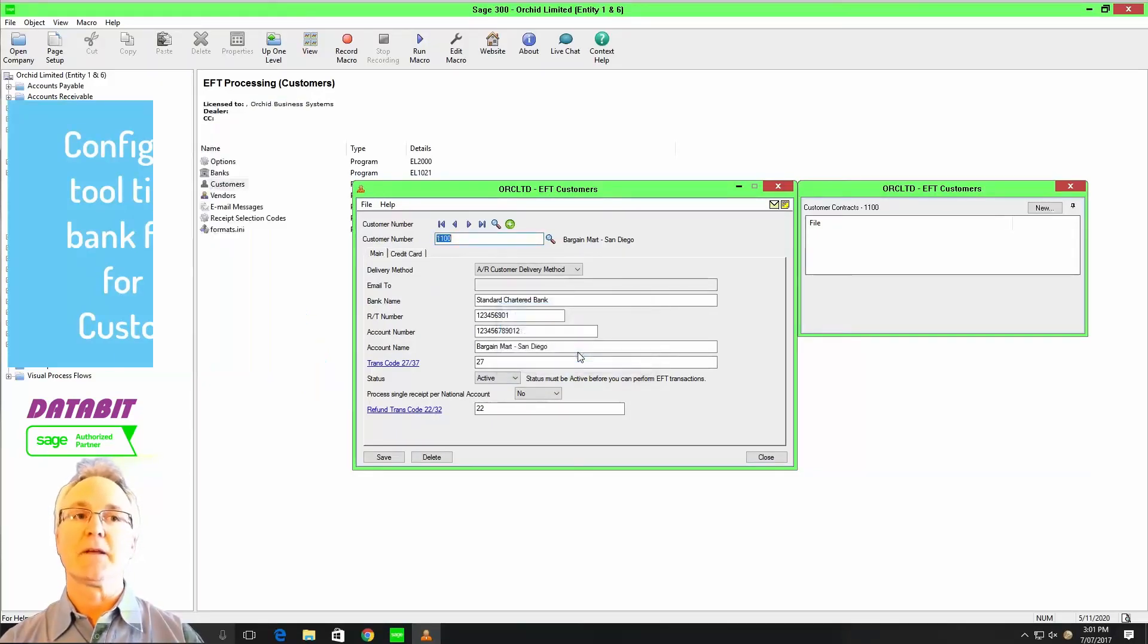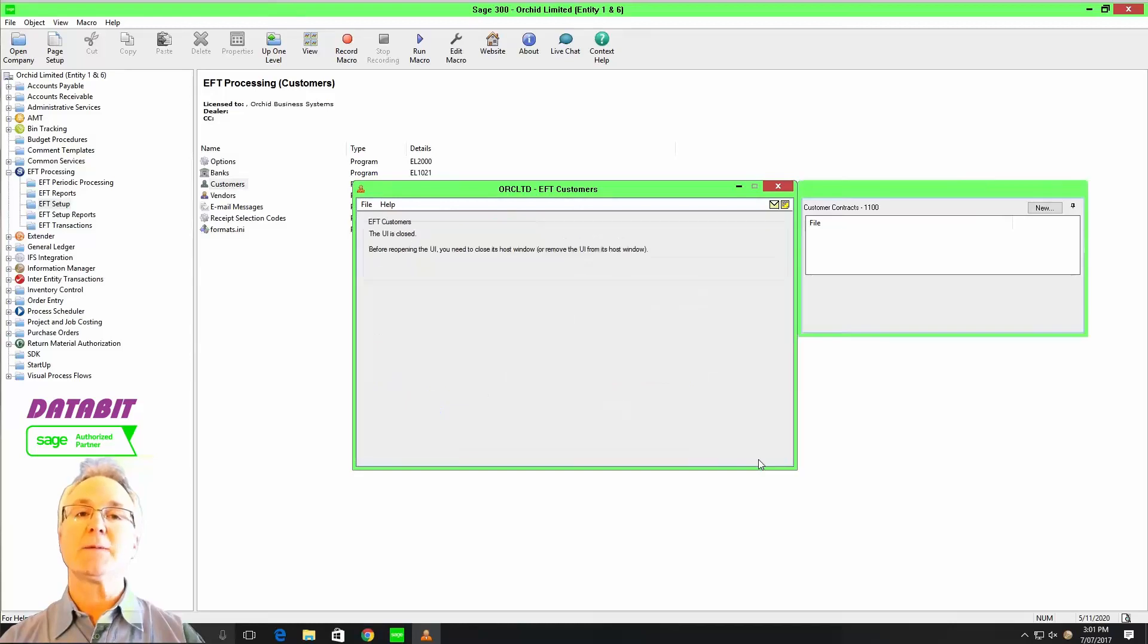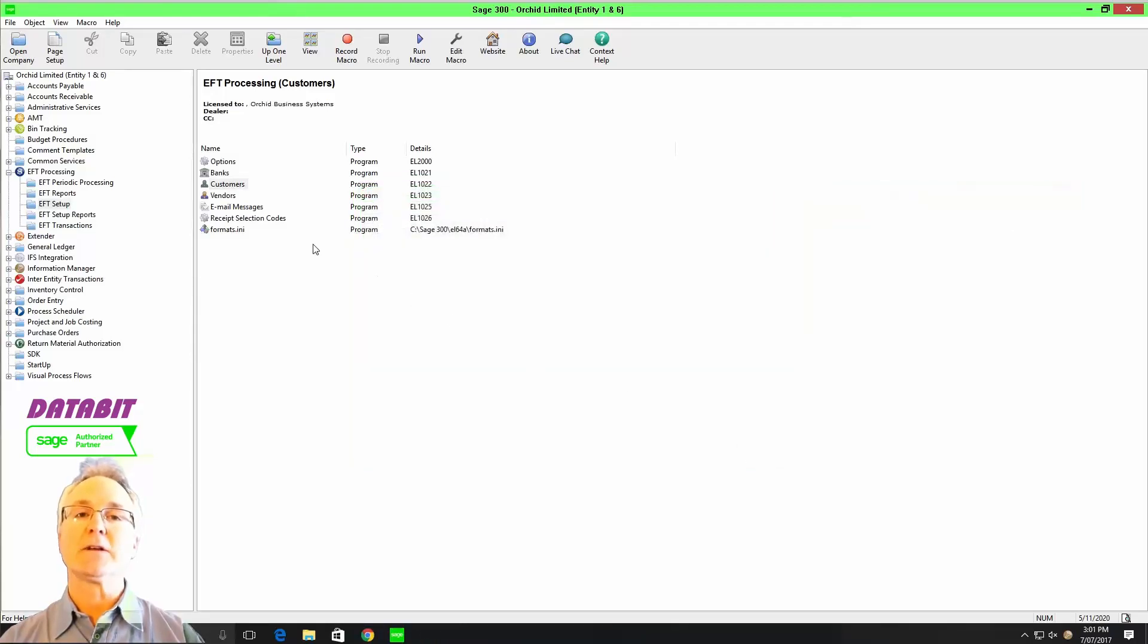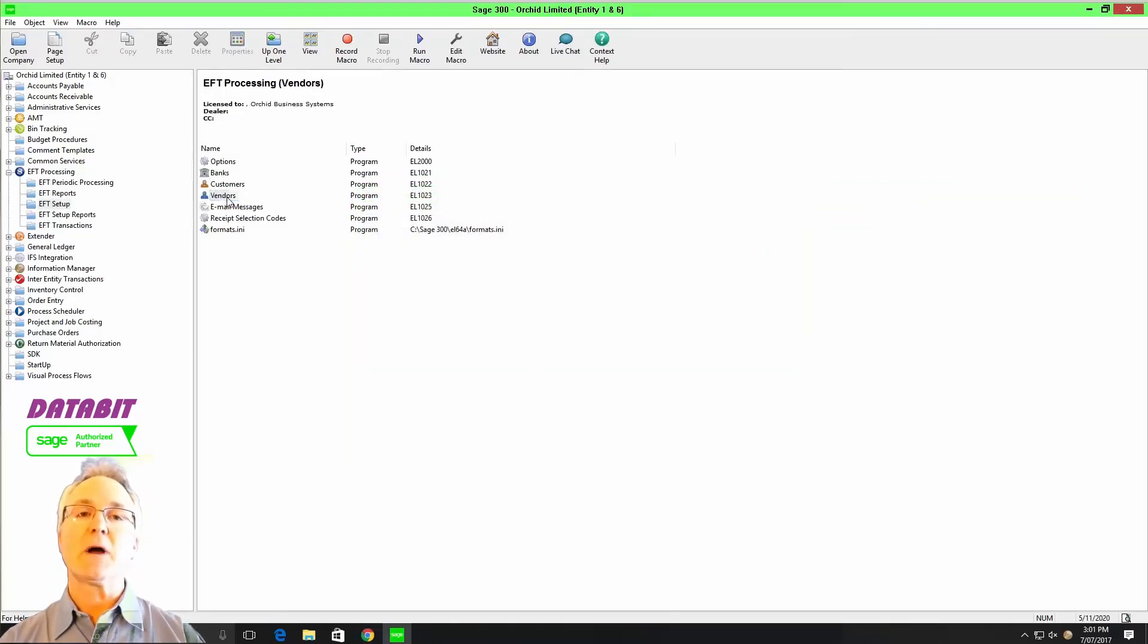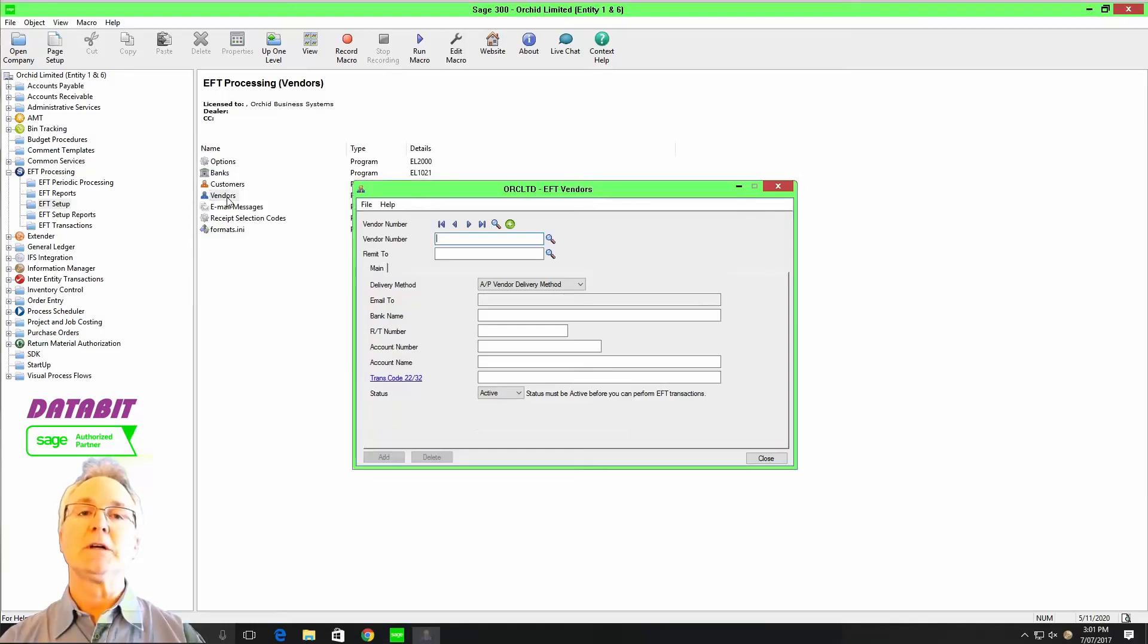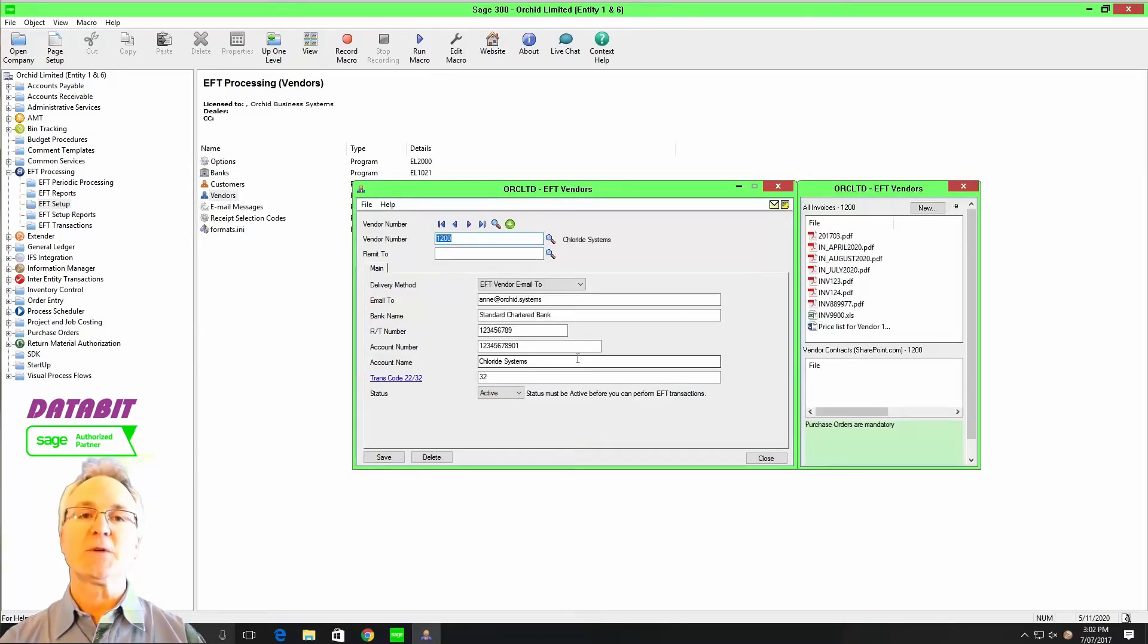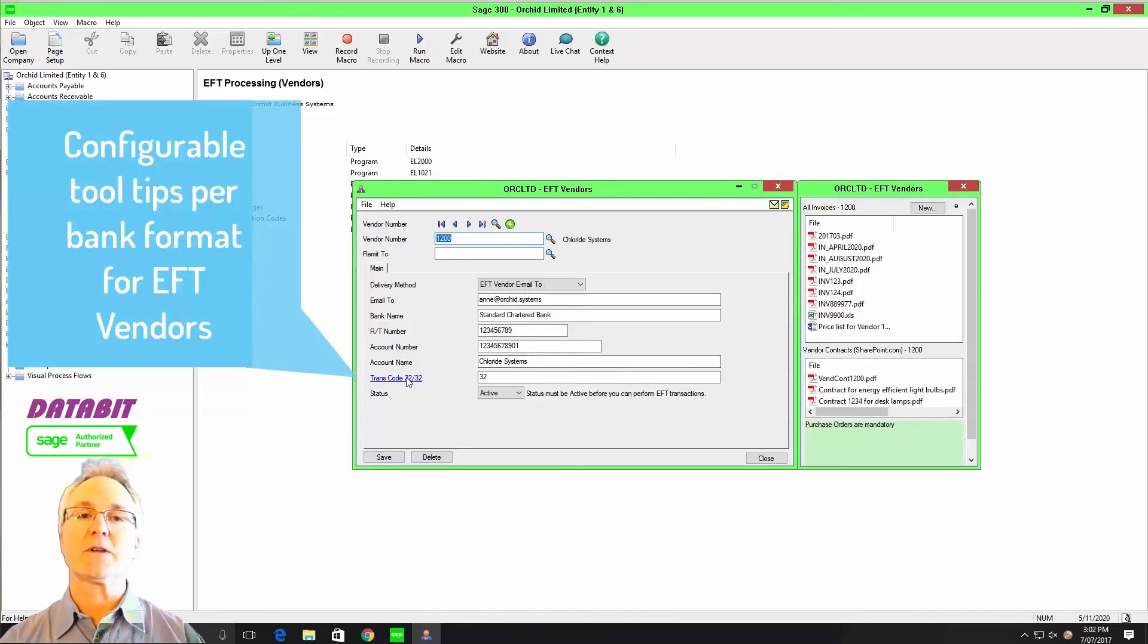You save time and eliminate errors, avoiding check fraud and identity theft by being able to set up a negotiated transaction between yourselves and your vendors and customers.